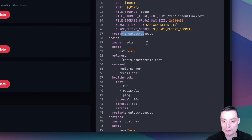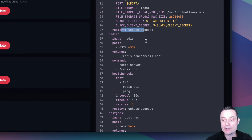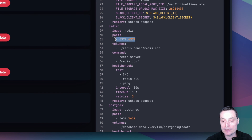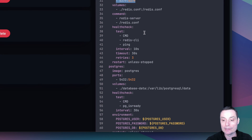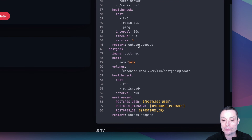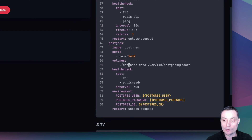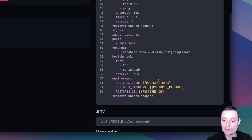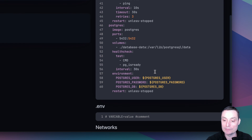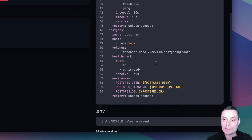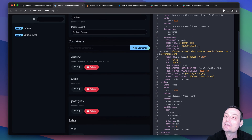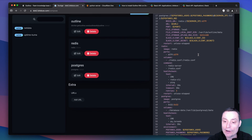Then you have the Redis configuration with the port. You have the health check for Postgres. The data will be stored in a directory under the OPT stacks option, and here you have the username, password, and DB for Postgres. Those are the options for your Docker Compose file.